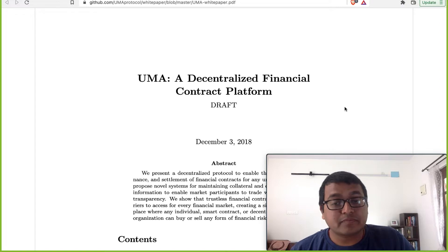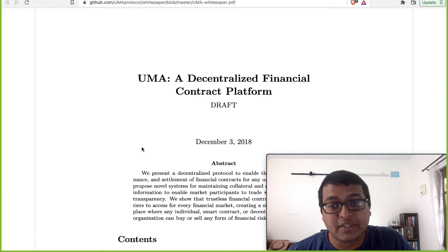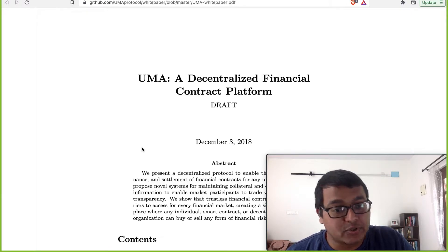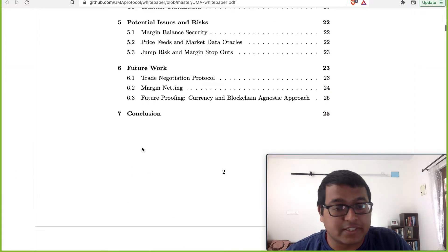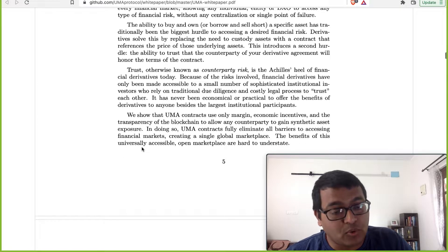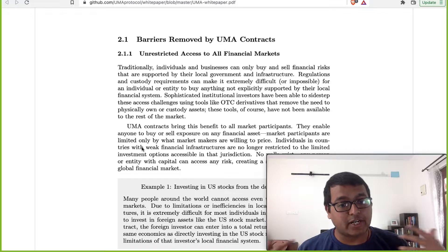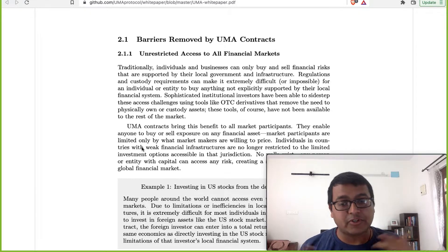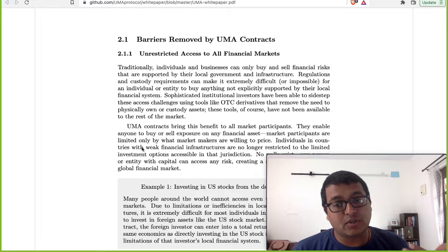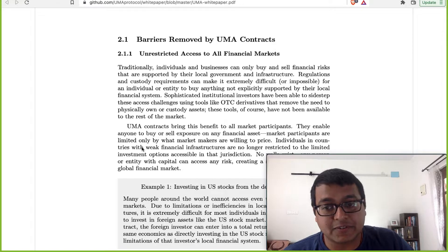Then there's the white paper — a very detailed white paper. What impressed me compared to the Synthetix white paper is that this one was more detailed and gave real use cases for everyday people to understand. I found six use cases they have beautifully explained. How UMA differs from Synthetix is that here you're actually entering into a contract between two parties — there is a counterparty. In Synthetix, you're entering into a contract with the protocol.